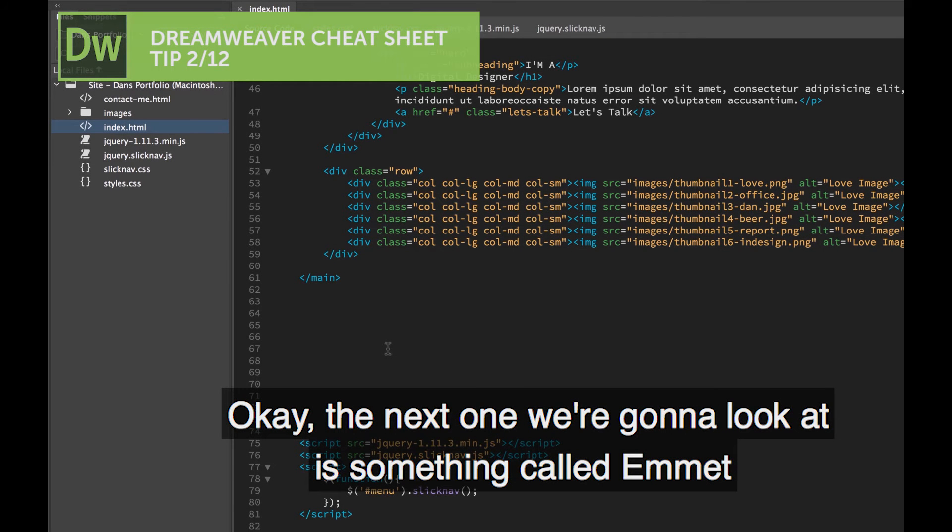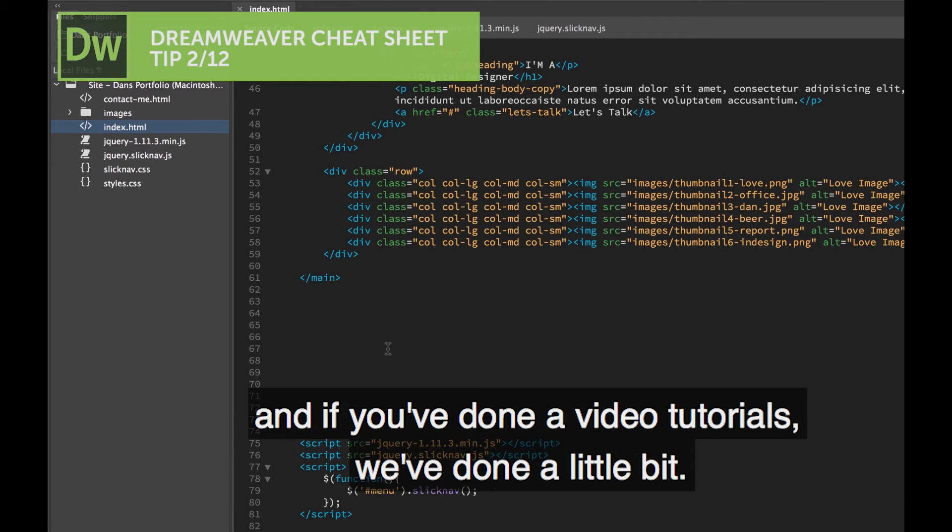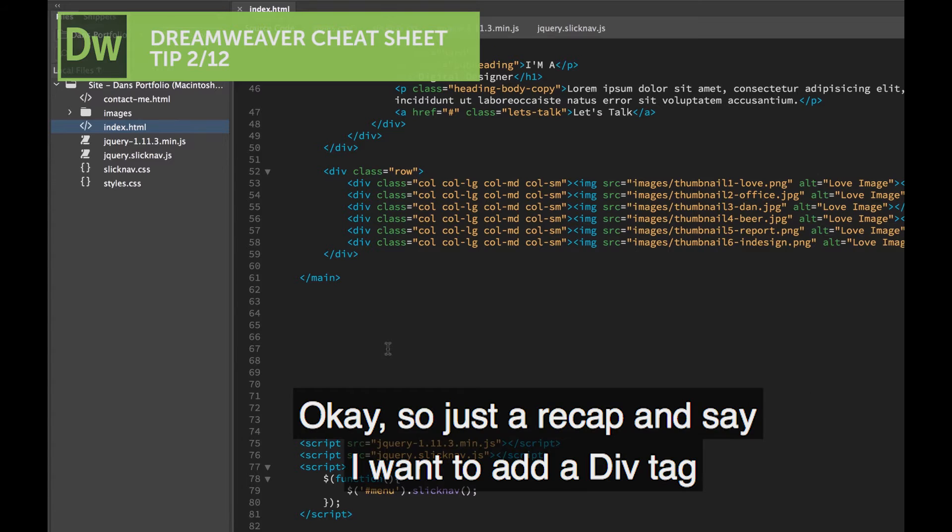The next one we're going to look at is something called Emmet. If you've done the video tutorials, we've done a little bit.